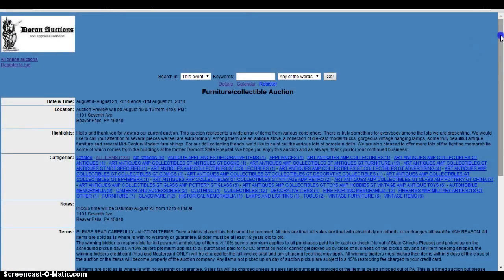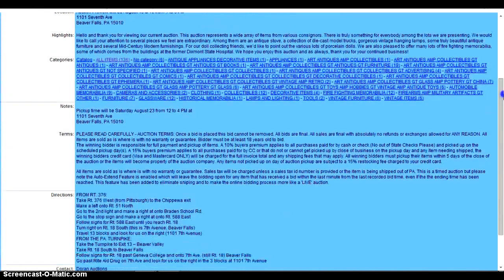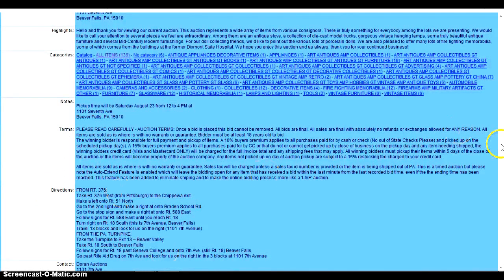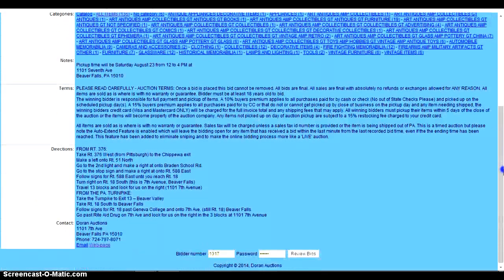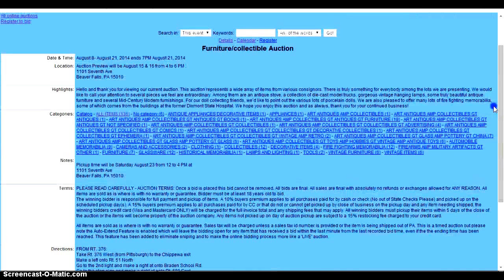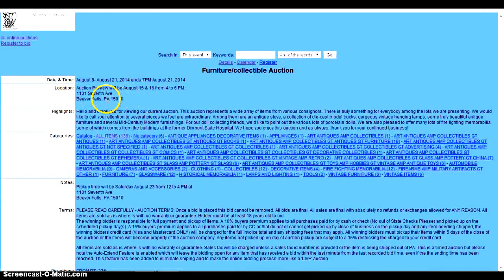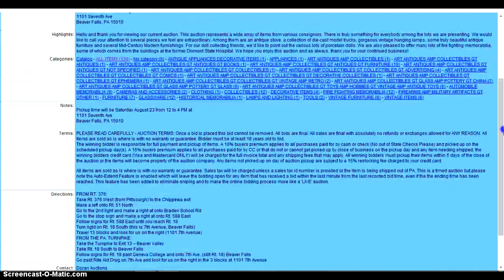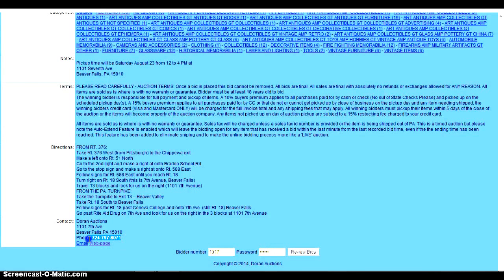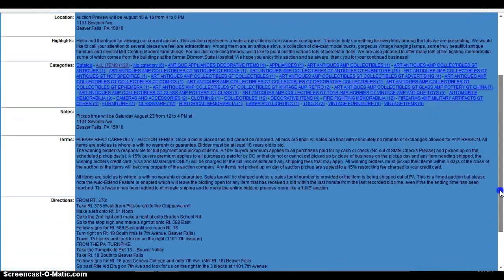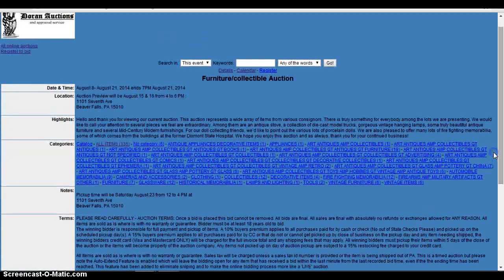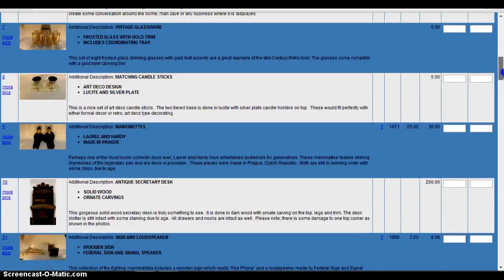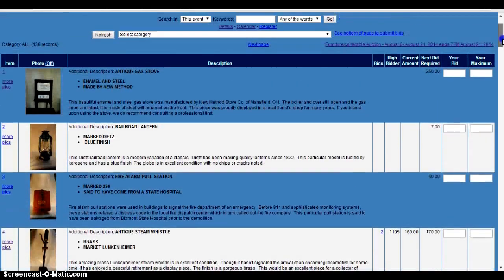The other important thing with our auctions is you should definitely read the terms and conditions, the directions to the items and any other important information such as previews and where the items are located. We also, for your convenience, put our phone number at the bottom of every one of our auctions. So you can give us a call at any time and we can help you out if you have problems registering to bid or if you have a question on a different item we're selling.